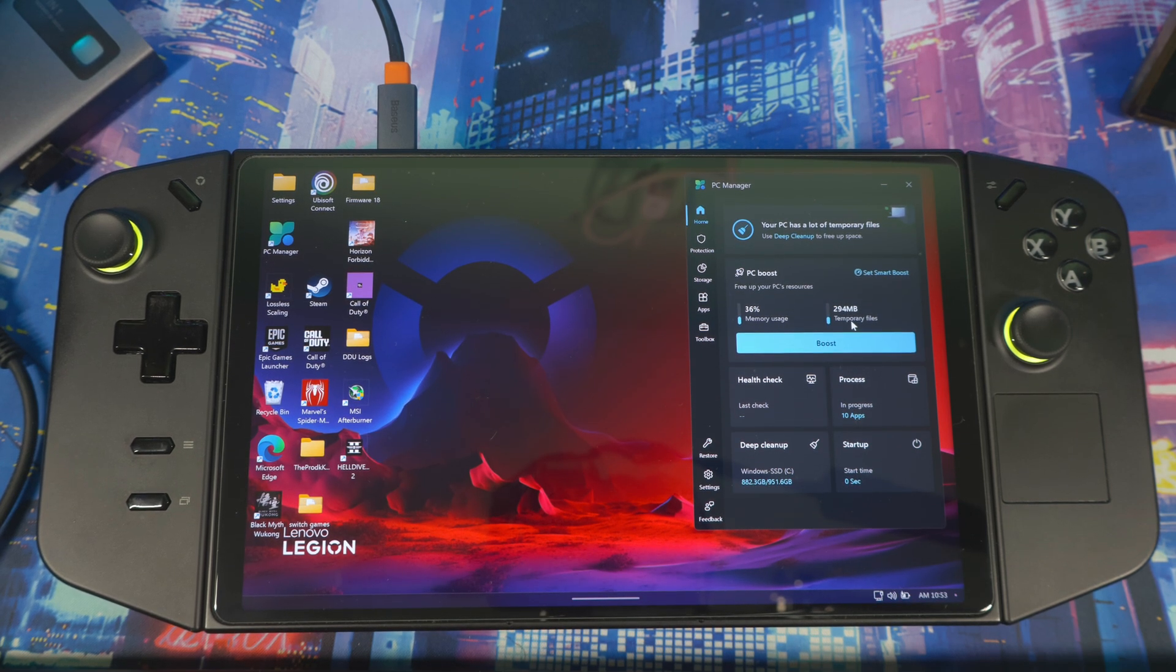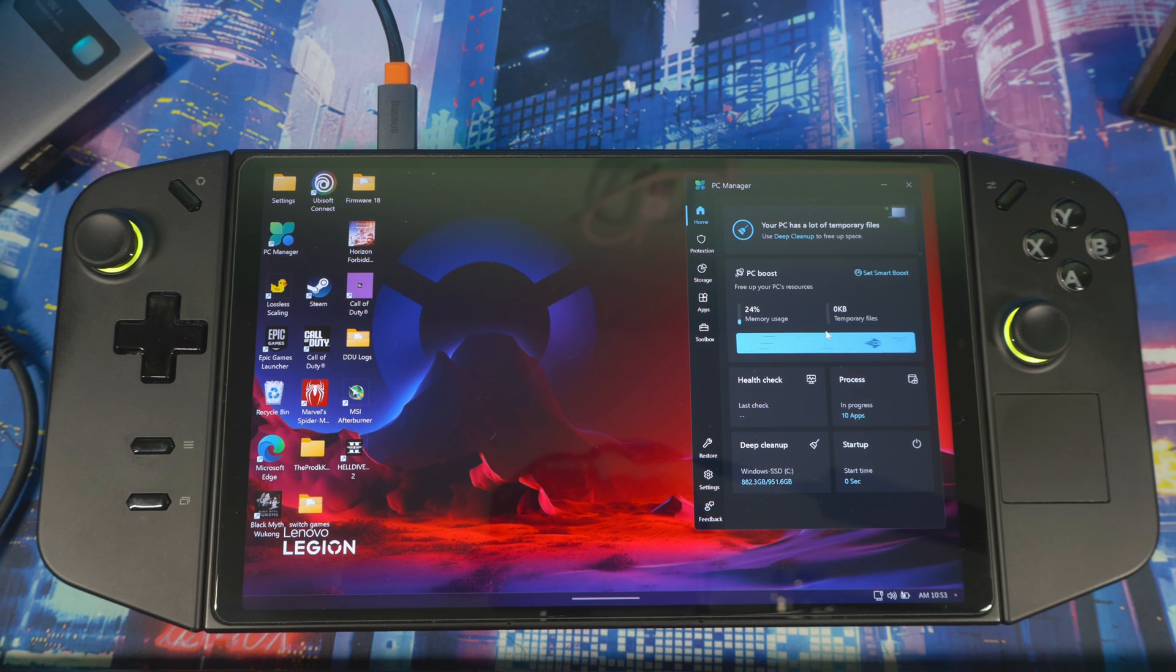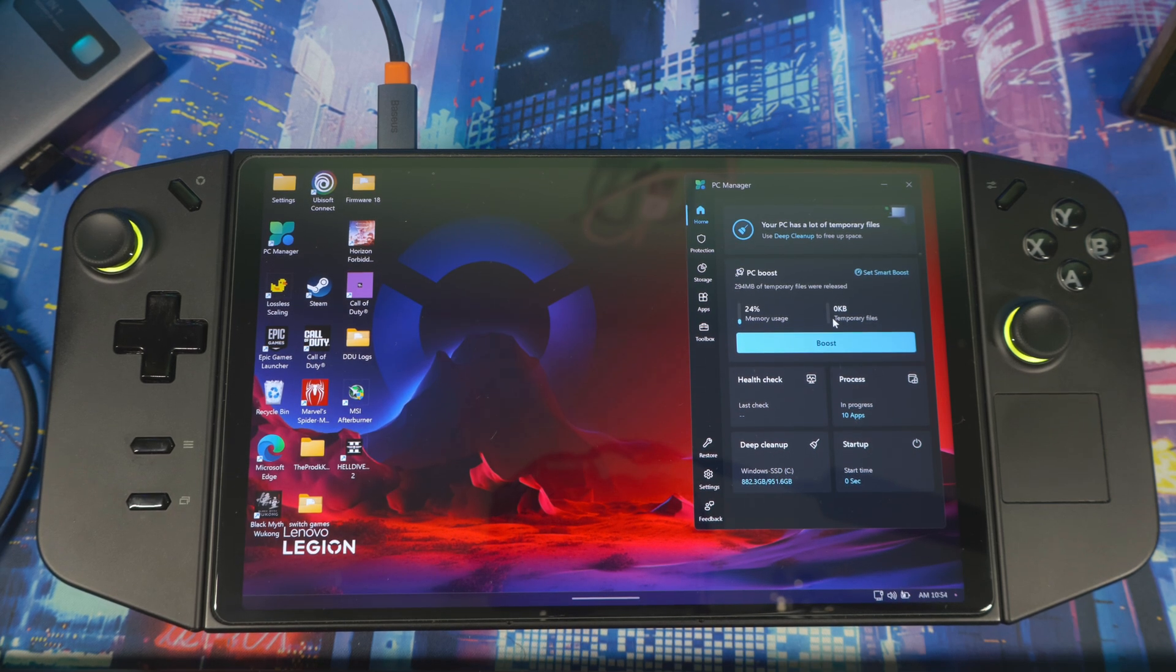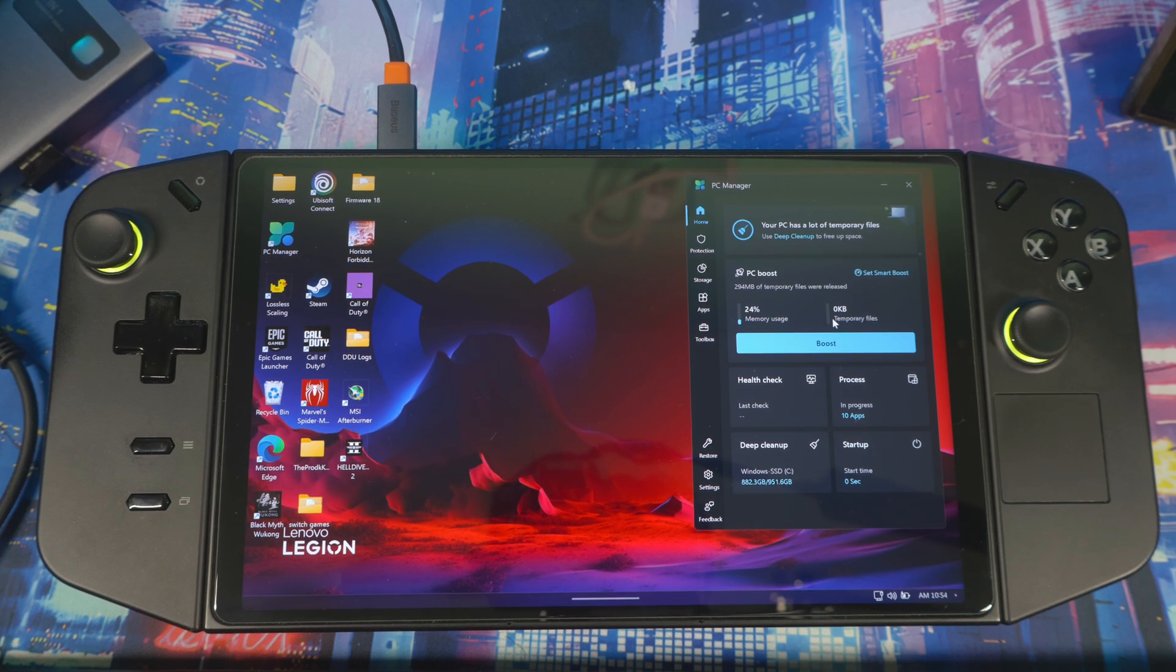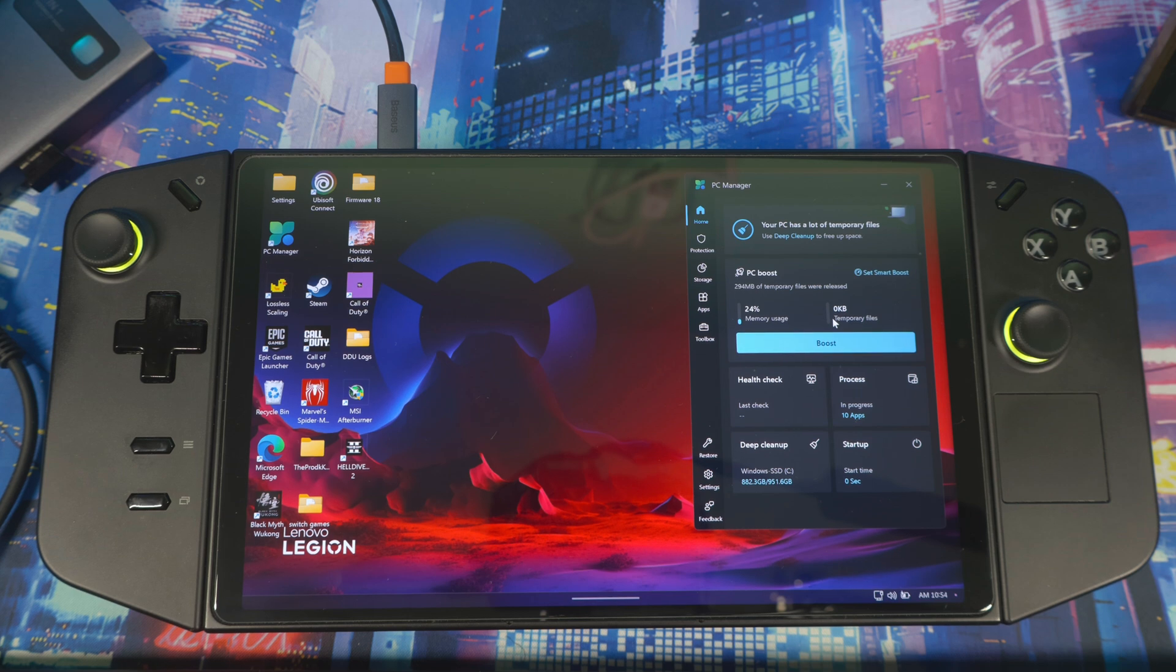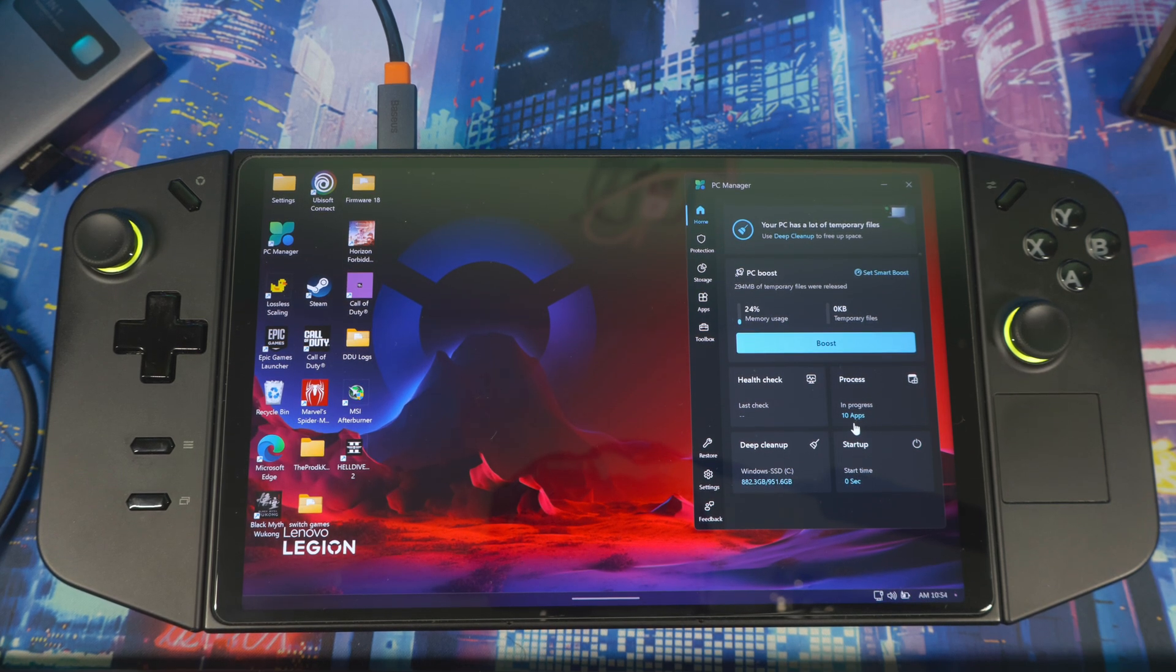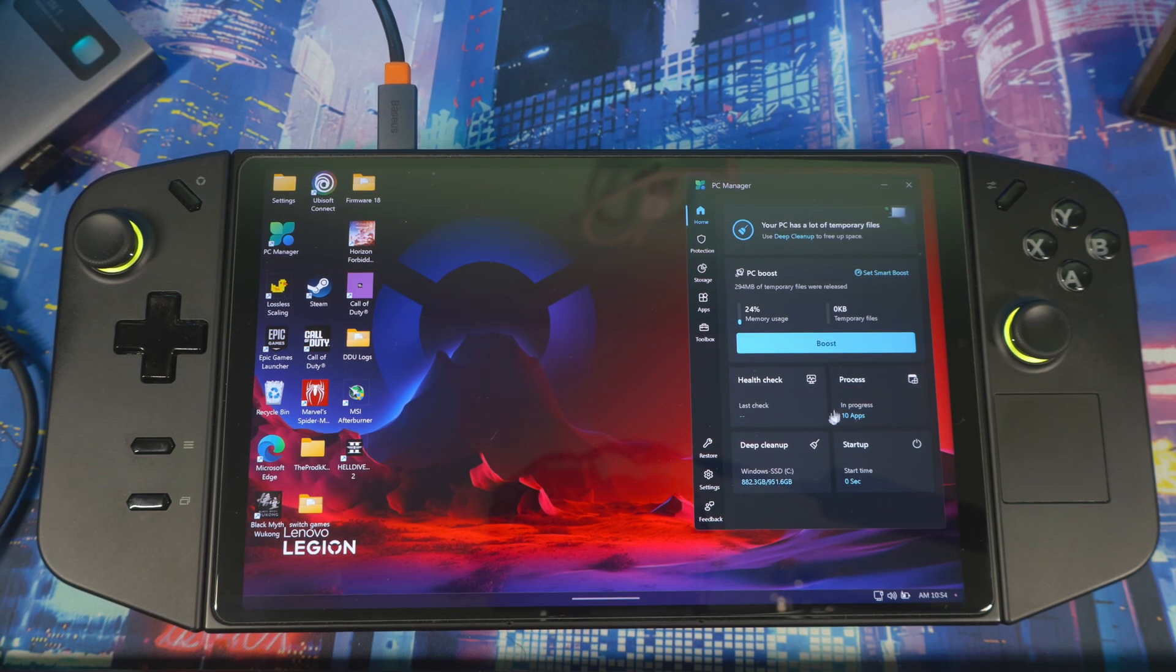You see right here it says 36 memory usage and 294 megabytes temporary files. So if you hit Boost it will just boost up the system, clean up all our temporary files. If you have this for a year, you've been playing a lot of games, you've been side-loading drivers to your system and you're not deleting stuff, all those files are still in your system guys, and those files are not needed. So the more you have piled up and hogging up your memory and your storage, the slower your device is going to be.